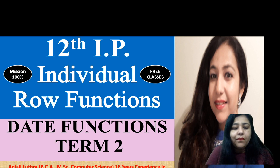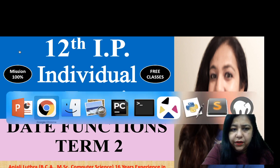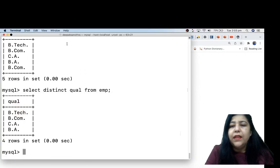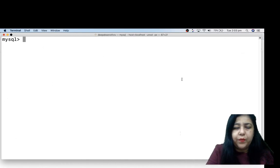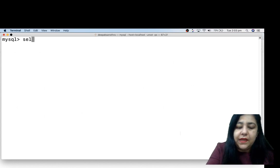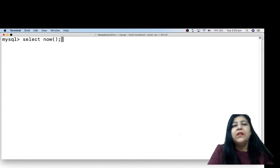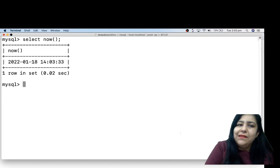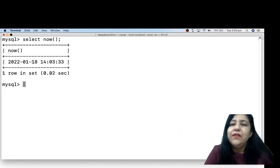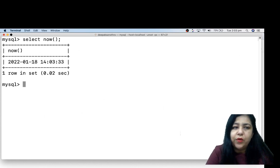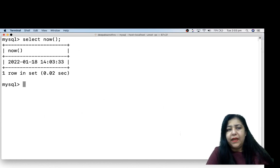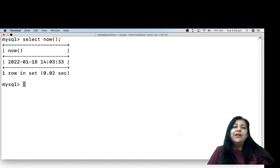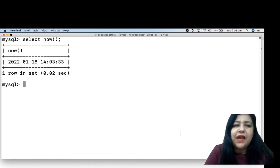Let's start date functions. You store dates in SQL and we can work on them. If I just want to see what the date is today, I write SELECT NOW. This shows today is 18th January 2022. By default, the format of date in SQL is four digits year, then month, then day.